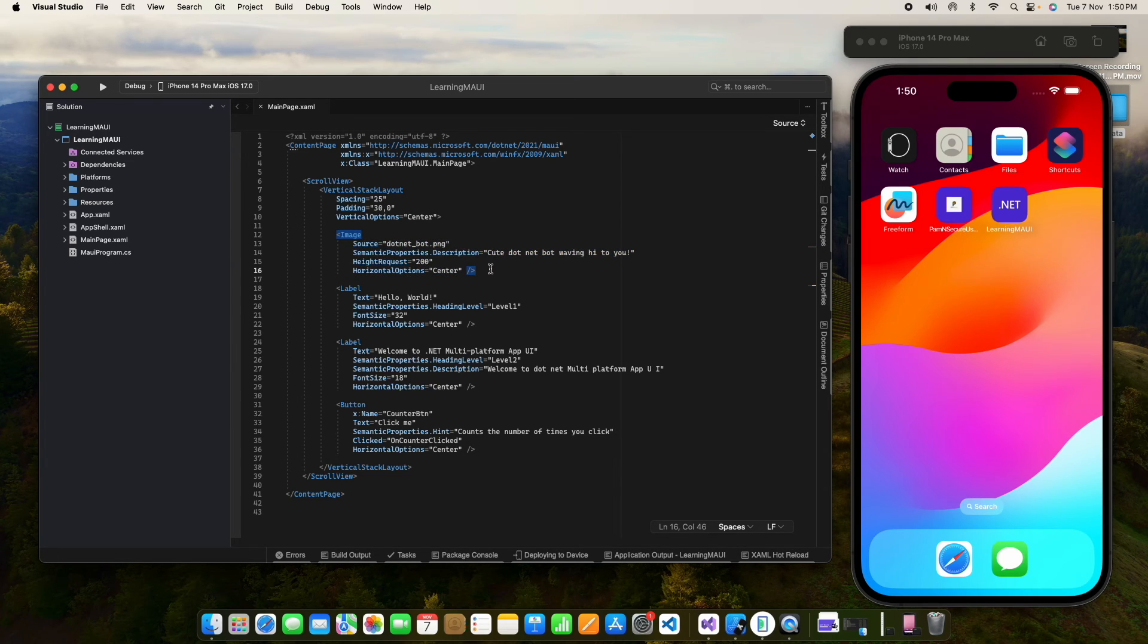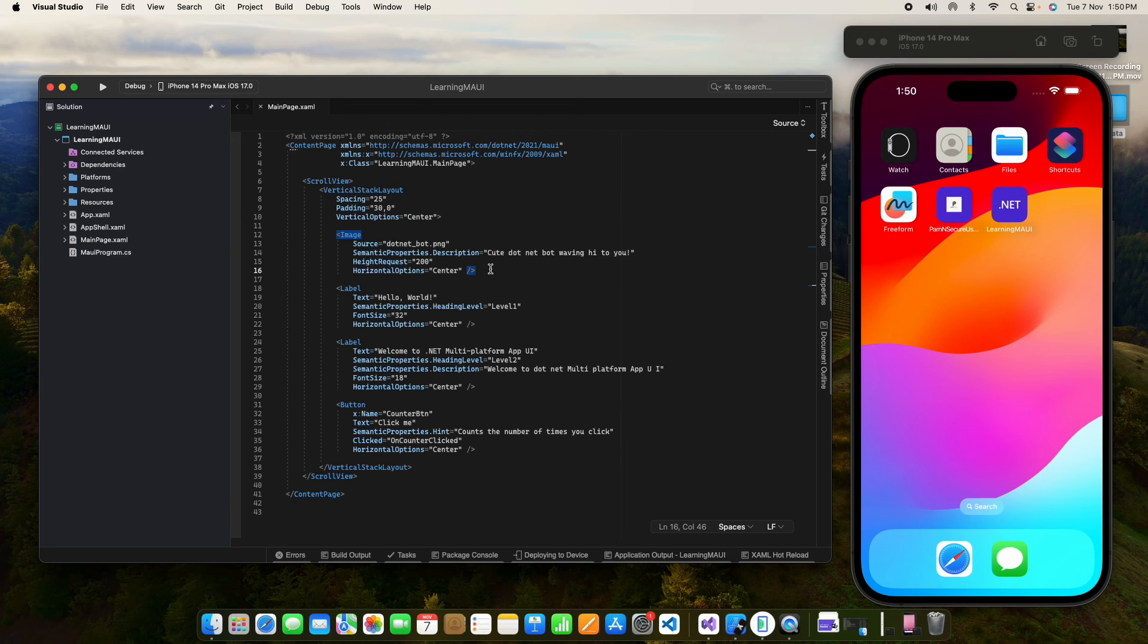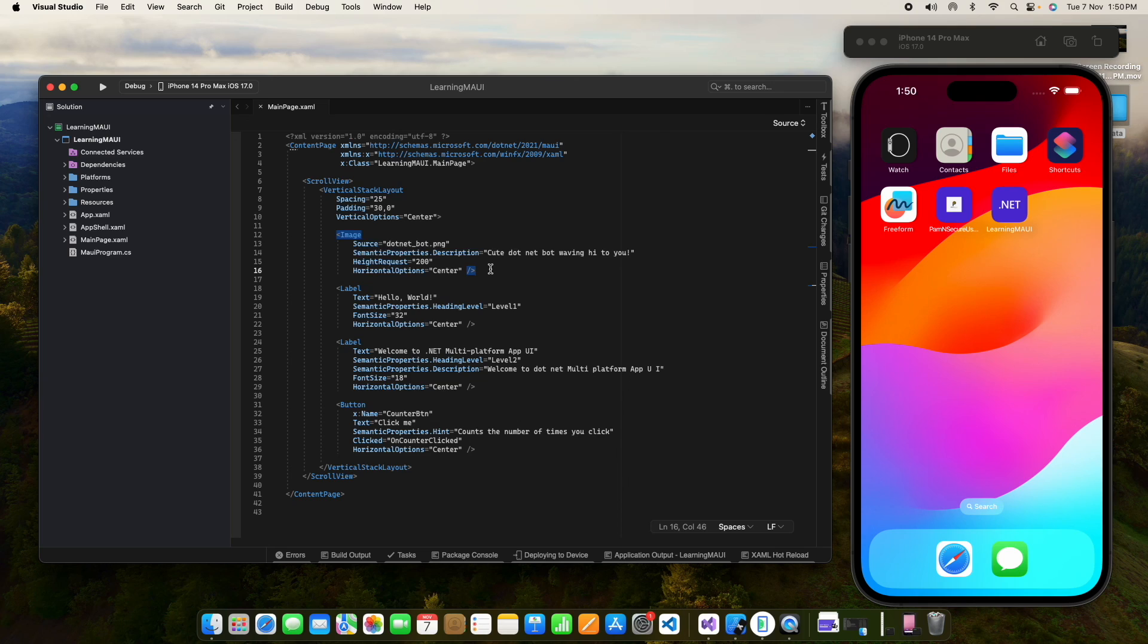But for Android, we don't need any account. We can connect our MAUI application, we can connect our mobile through USB and we can run it. So that's it. Thanks for watching. Have a great day.